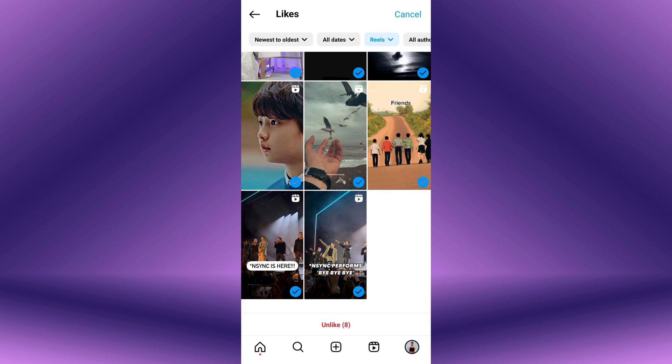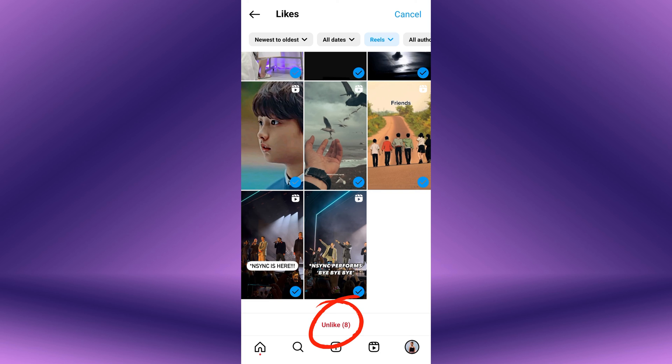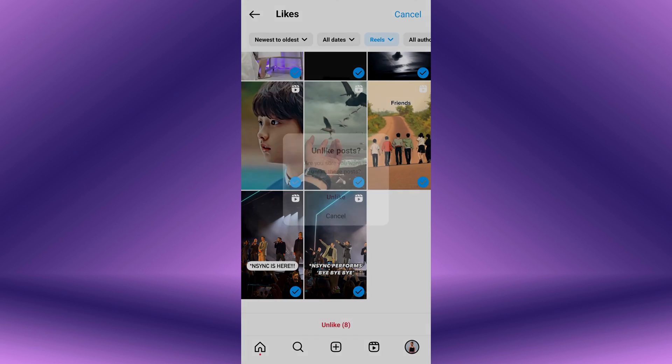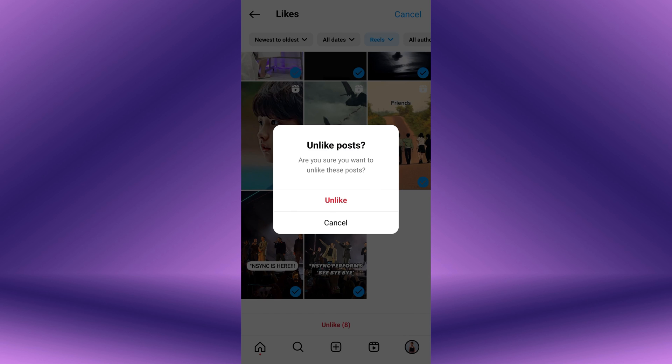Once you've selected all the reels you want to un-like, tap on the Un-like button located at the bottom of the screen. A pop-up menu will appear asking for confirmation — tap on Un-like.